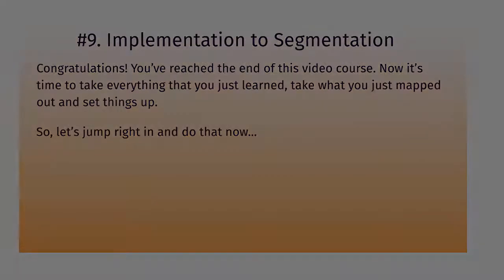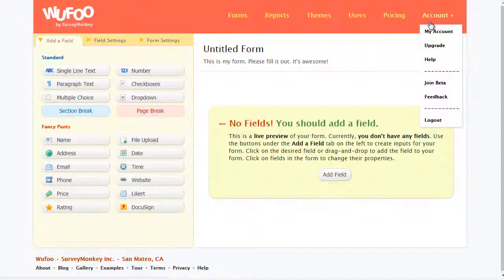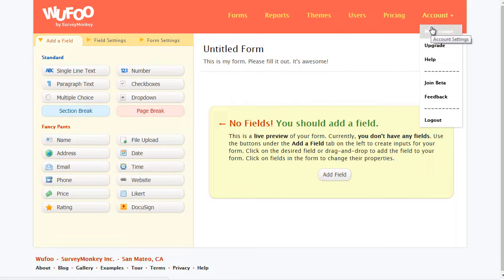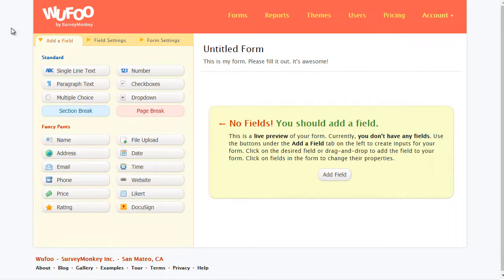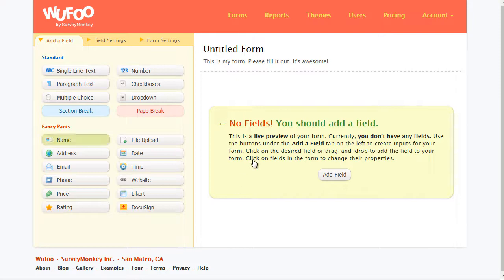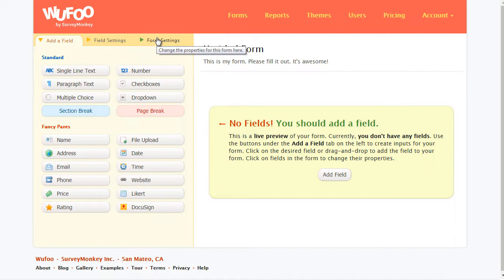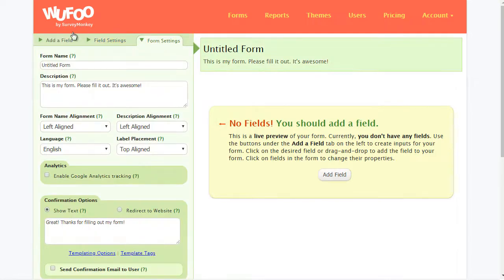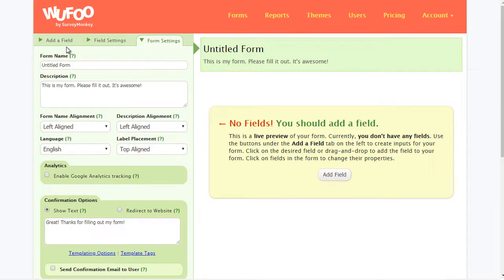Okay, so Wufoo.com is actually owned by SurveyMonkey.com, but we're using Wufoo here. If you go here and create a new form, you should see this page. By default, you can edit the form settings, and that simply allows you to change the design, the alignment, the form name, and all that.